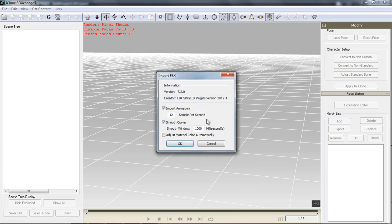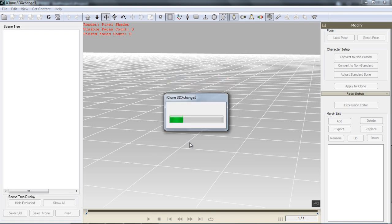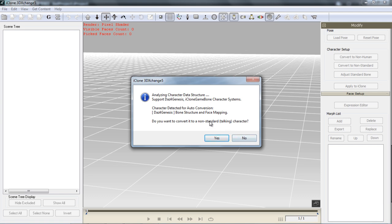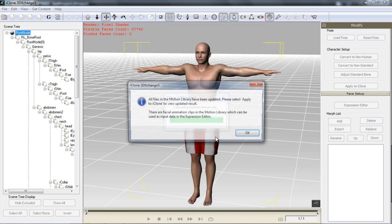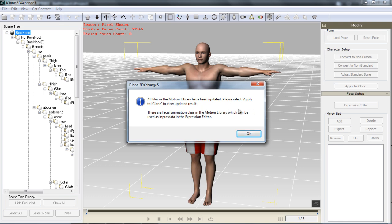Once the model imports into 3D Exchange, make sure you select Import Animation because that'll import the blend shapes into the morph list. Once this guy has finished importing, a dialog box will come up noticing that 3D Exchange has detected it's a Daz Genesis character and wants to auto-map and auto-do everything for you. Unless you want to map your bones and do all the facial conversion yourself, just select Yes — that'll save you probably a good half hour of time.